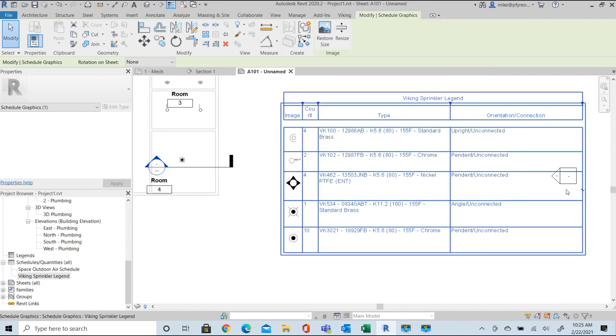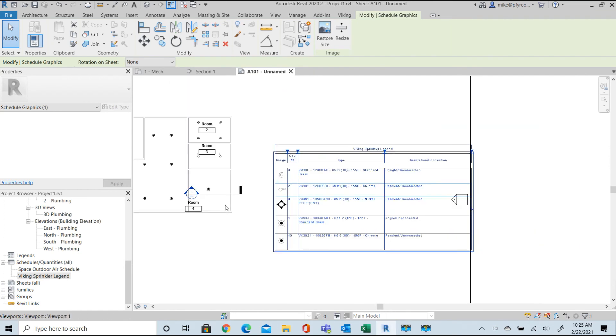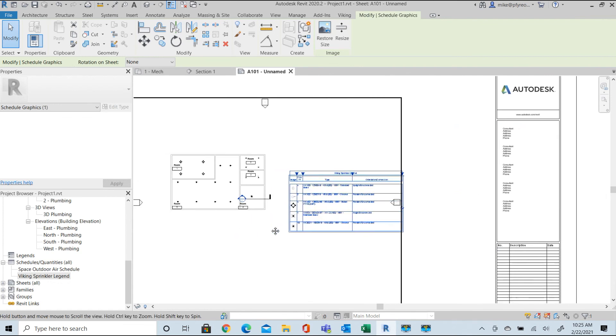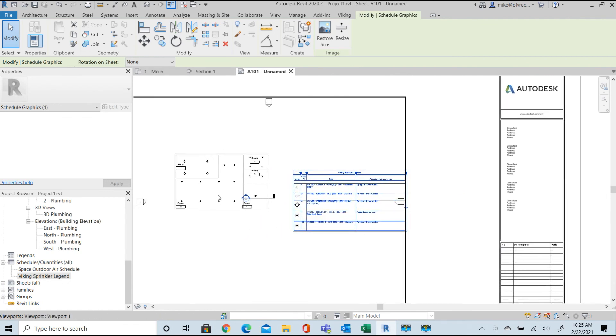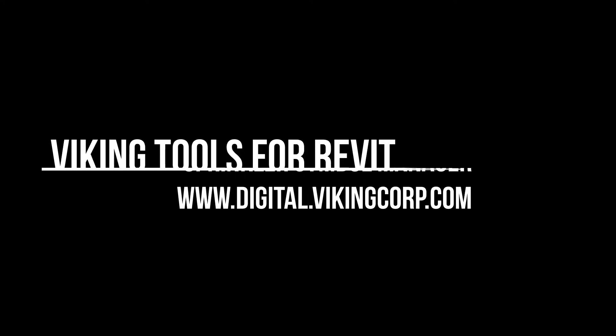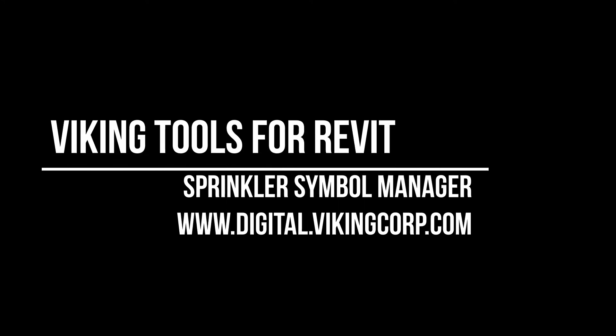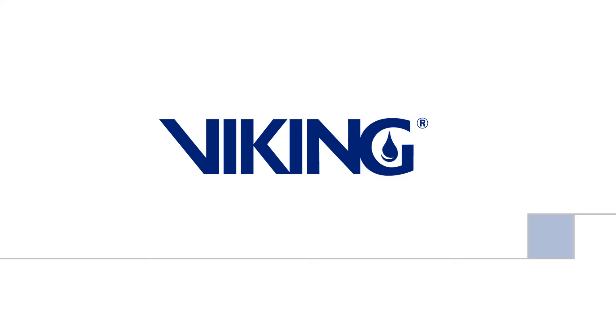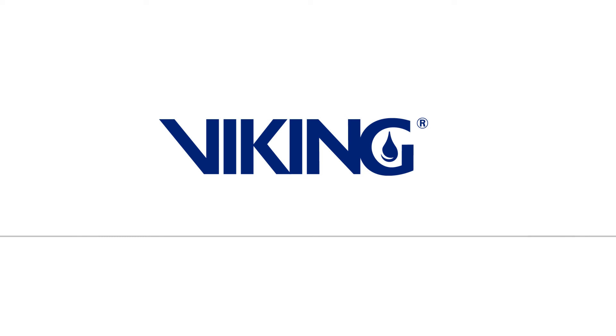This has been a brief overview of the Viking Tools for Revit Sprinkler Symbol Manager. See you next time! Thank you.